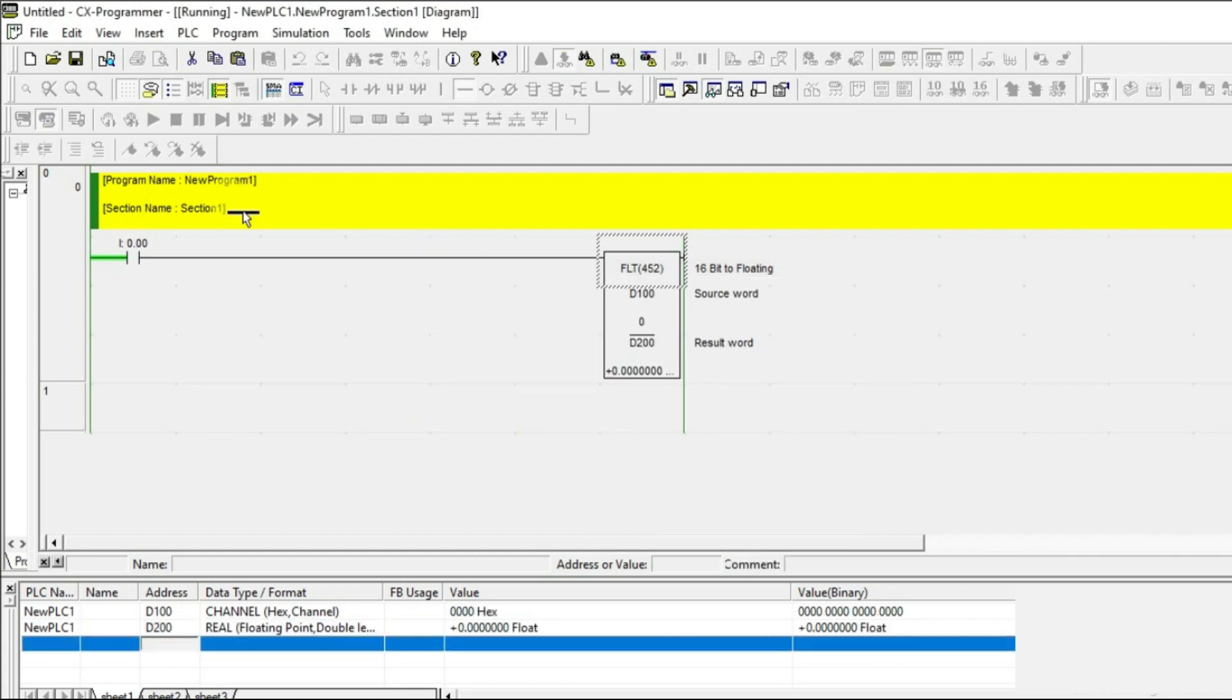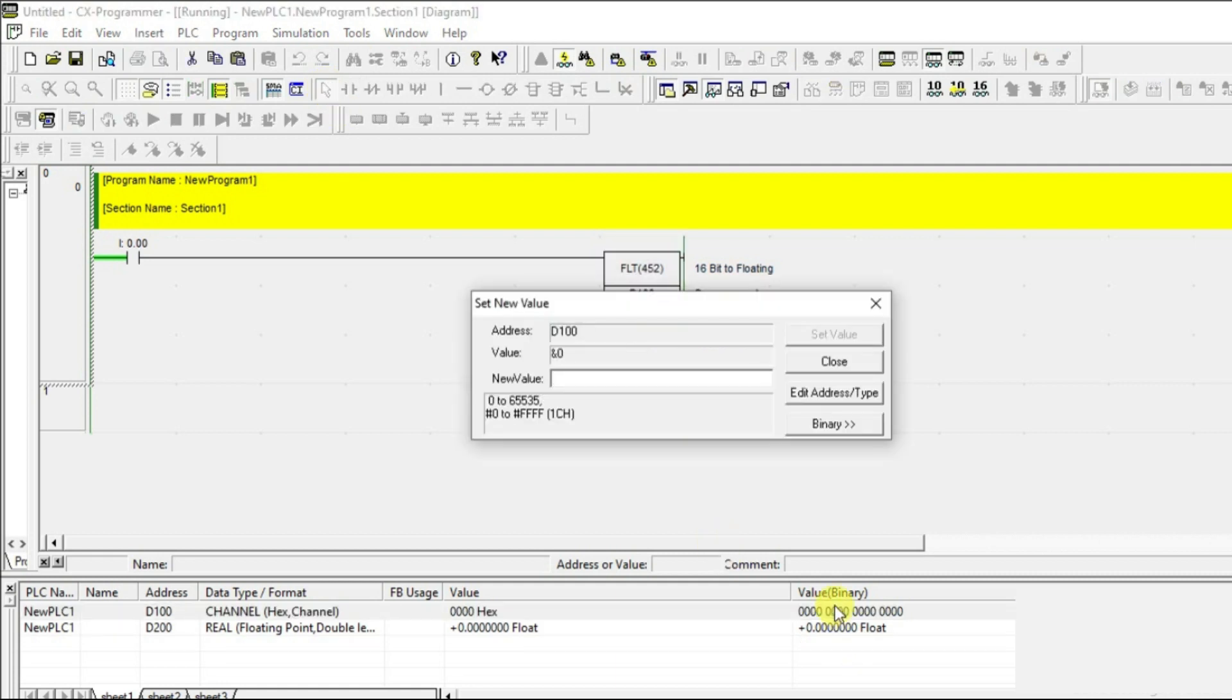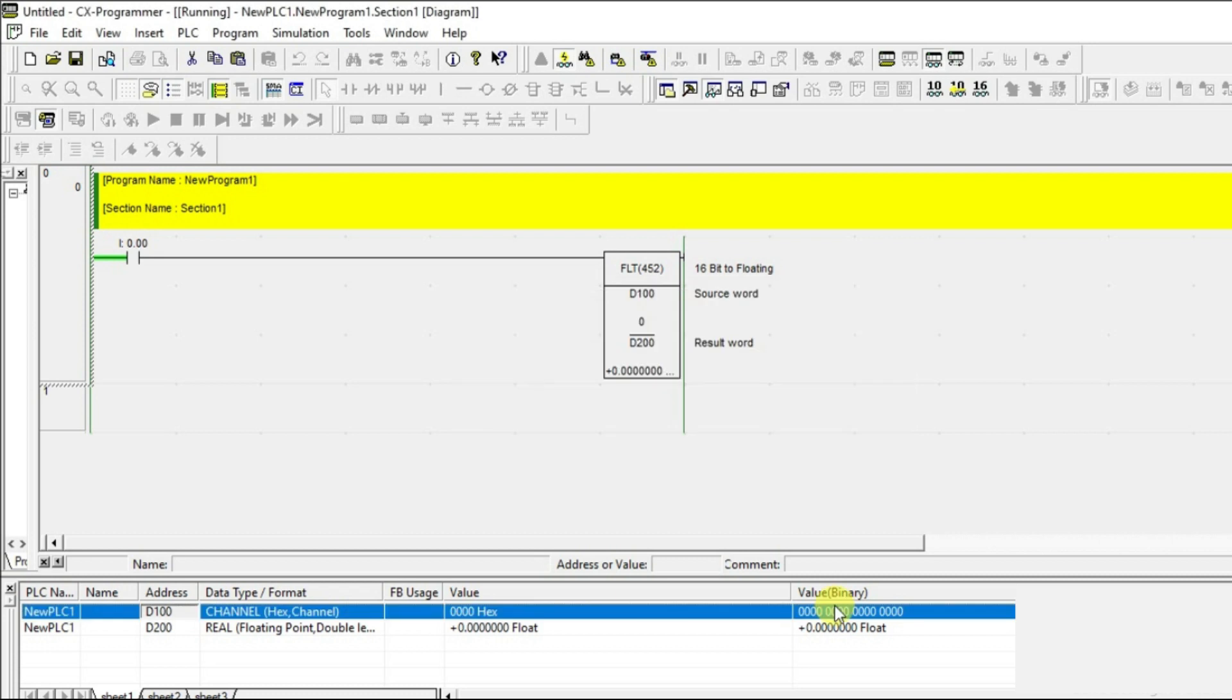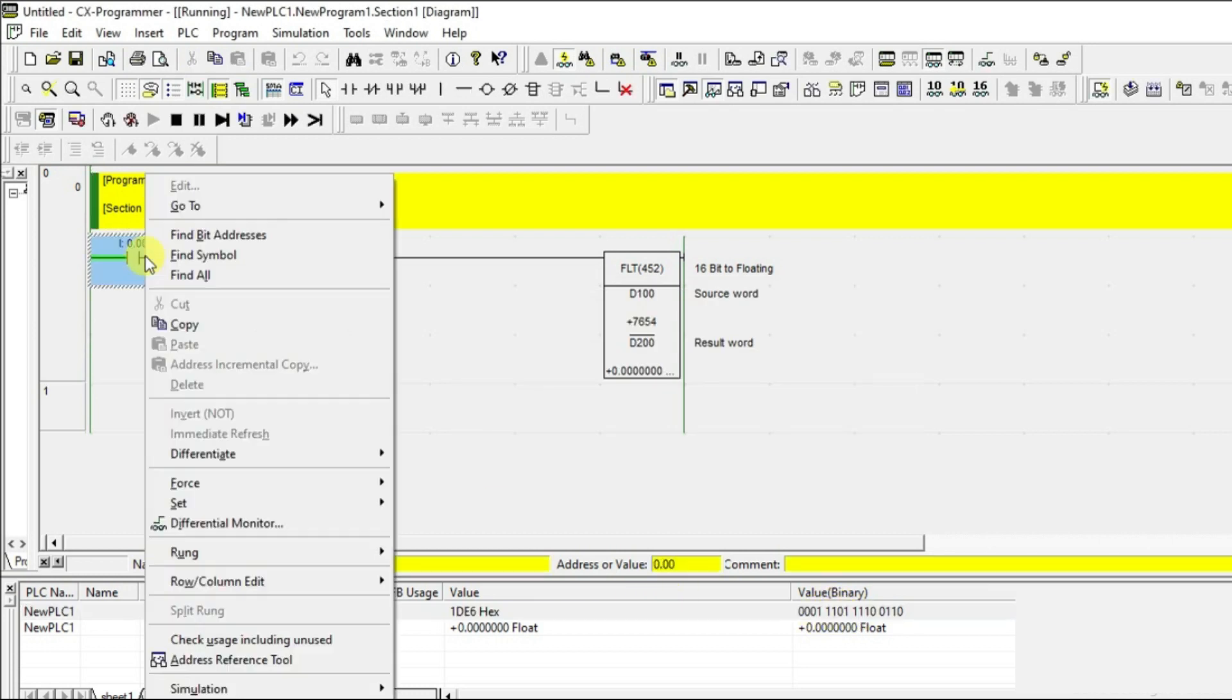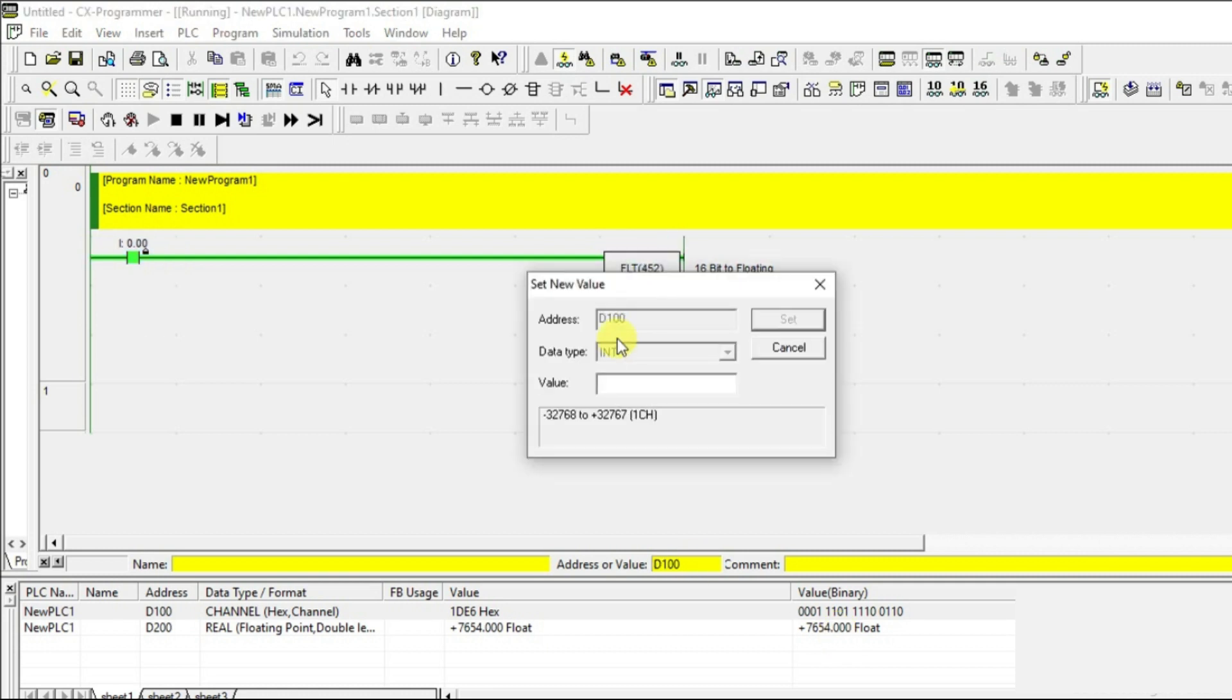Let's use some value here. I'm giving some random value. Now turn on this input, and you're getting the float value 7654. Whatever value you give here, you'll get as a float.